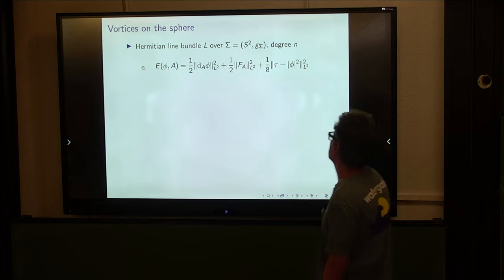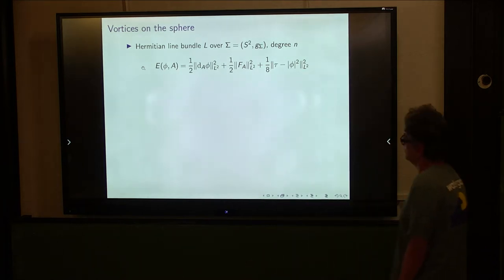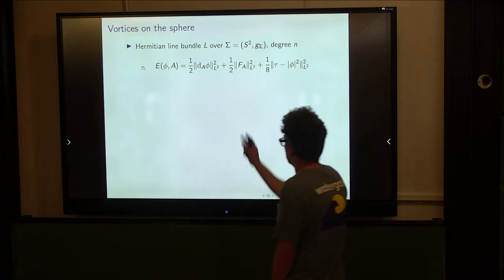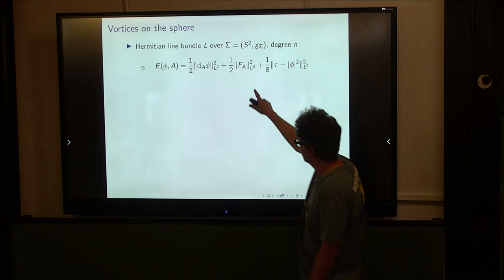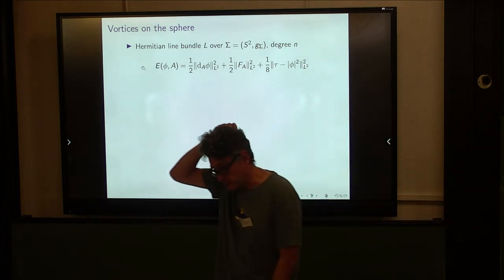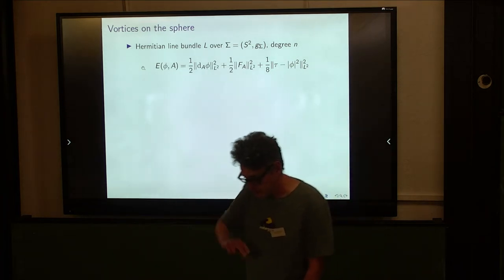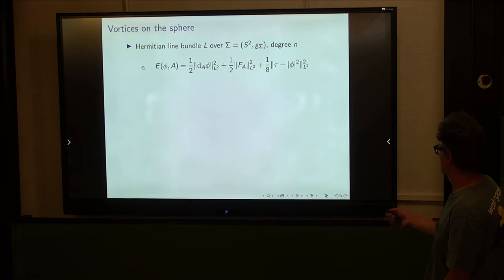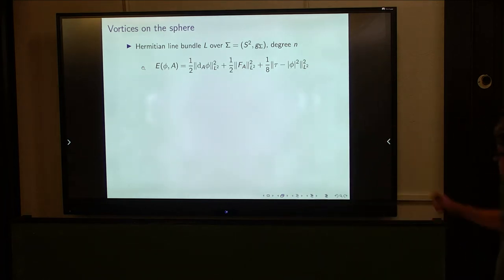We have a Hermitian line bundle L over this possibly complicated 2-sphere, on which I've chosen an orientation. Associated to any section of that line bundle and metric-compatible connection A, we associate the usual Yang-Mills energy. Take the squared L2-norm of the gauge covariant derivative of phi, add half the squared L2-norm of the curvature of the connection, and then this potential is half the L2-norm squared of the moment map for the U(1) action on the section. There's a parameter tau, because I can always shift the moment map by any constant, so tau is going to be an interesting parameter.